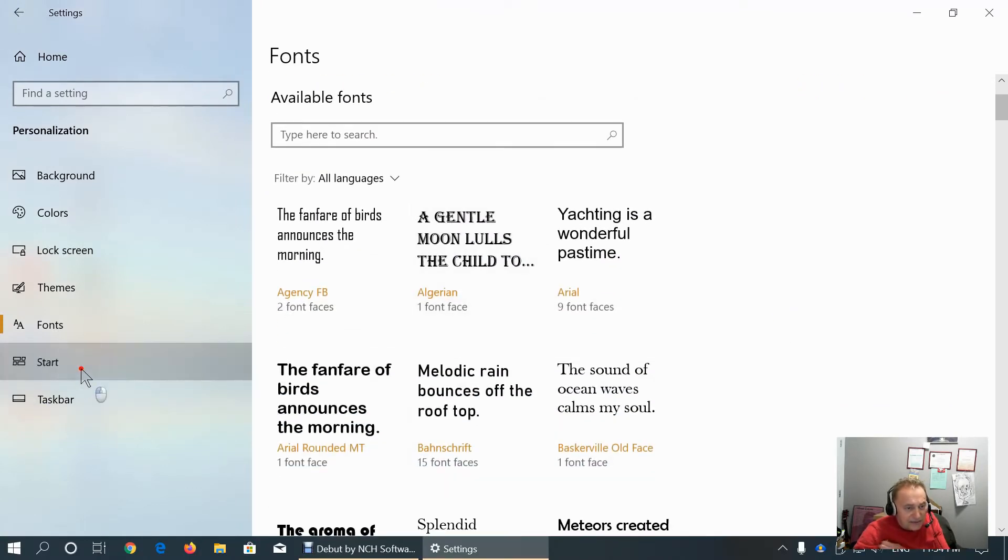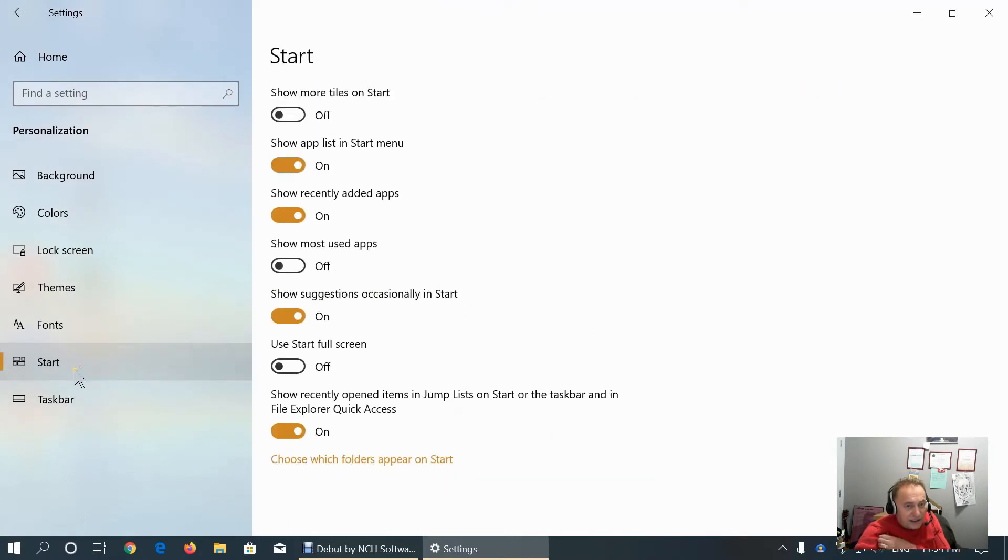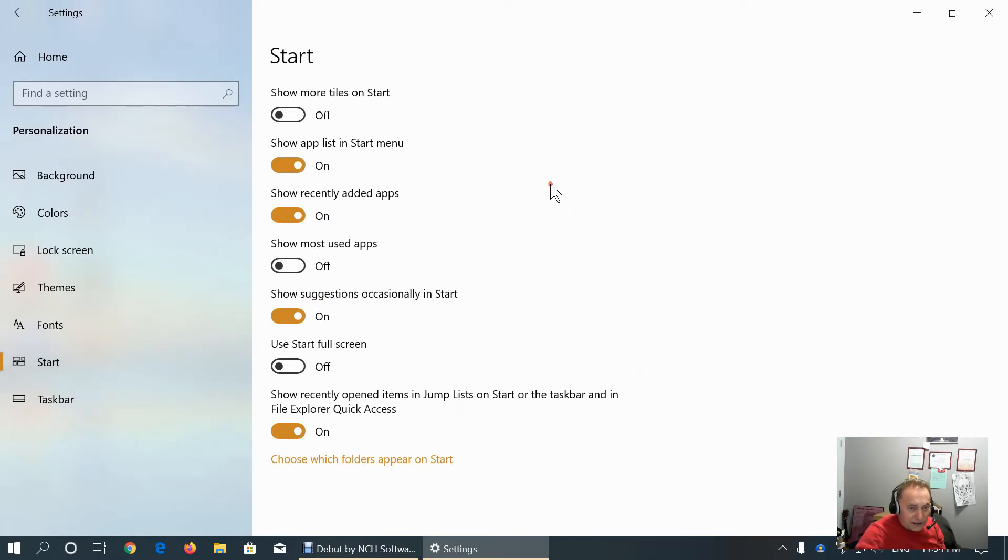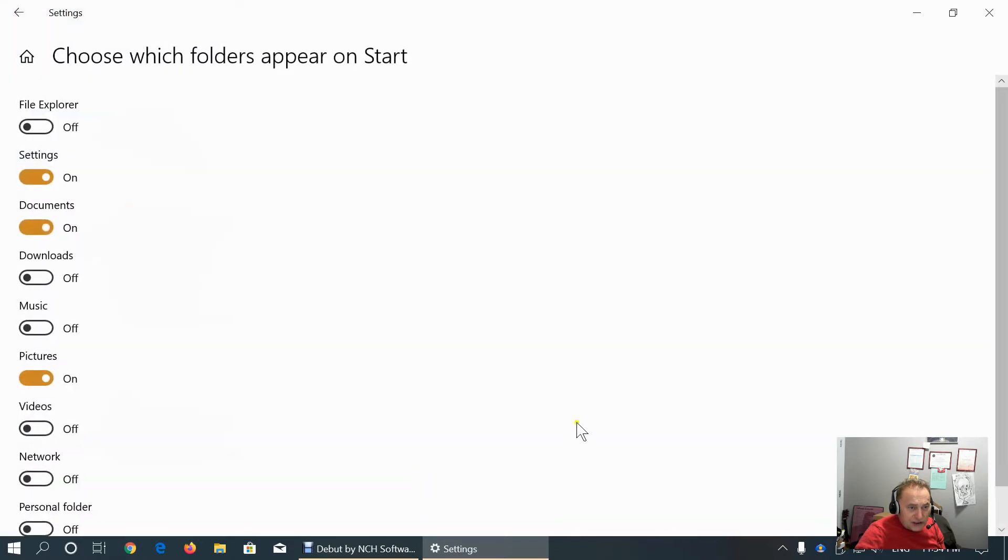This is the customization of the start menu. This is the default setting. We can also choose which folders appear on the start menu.